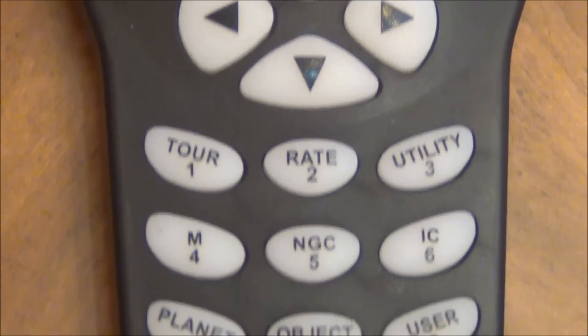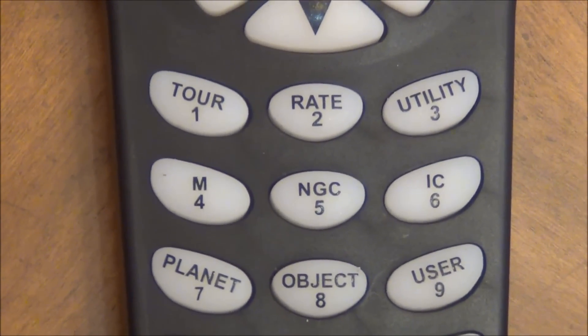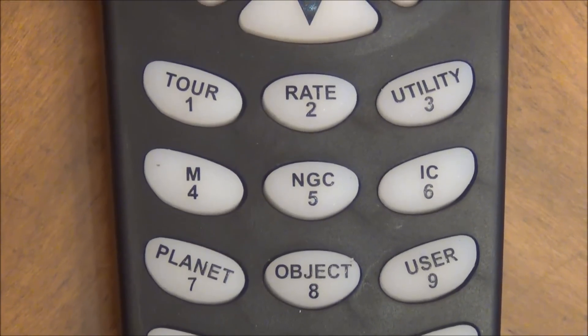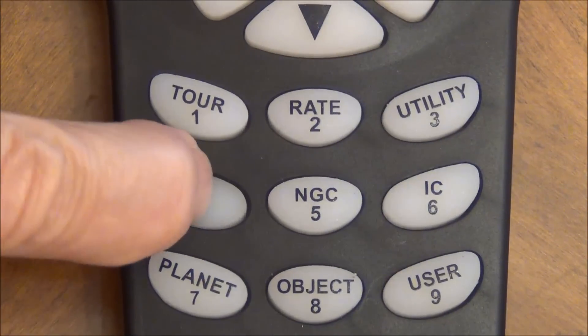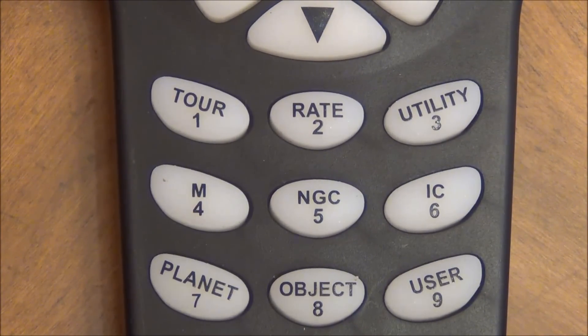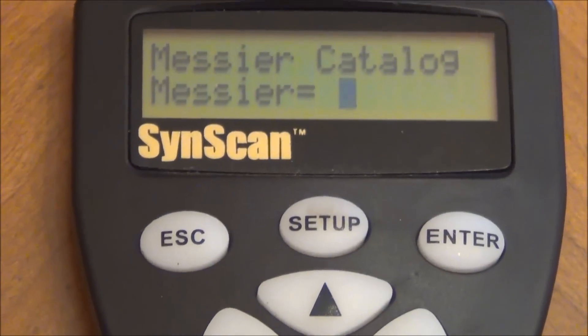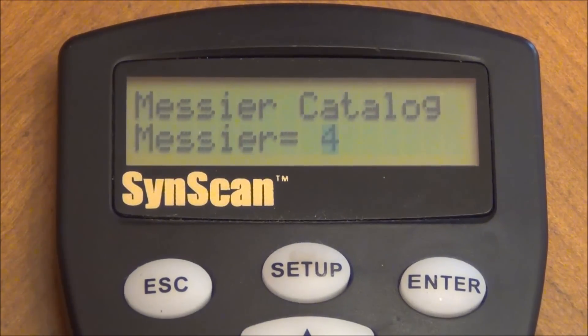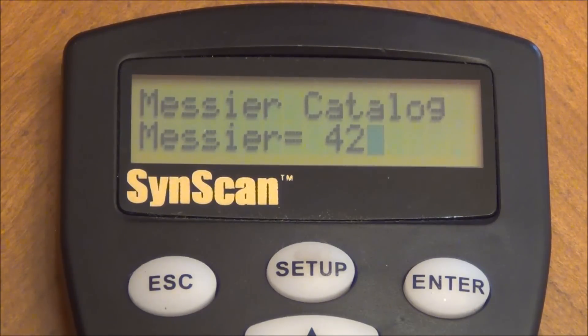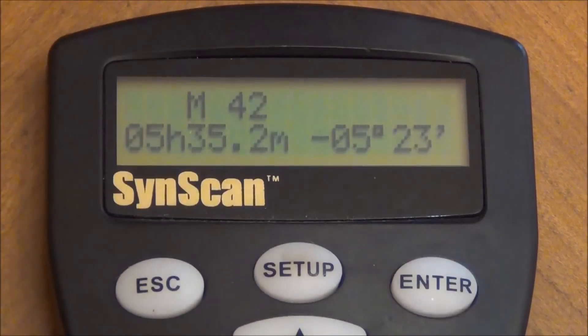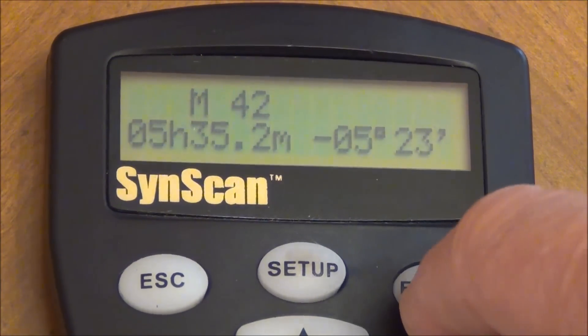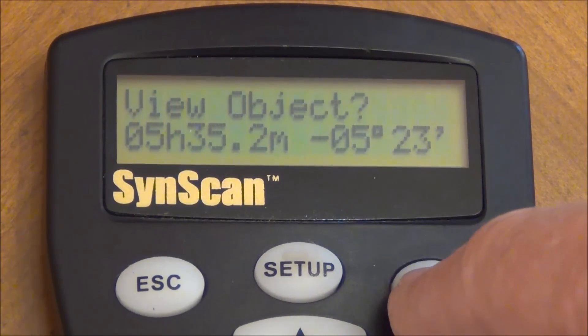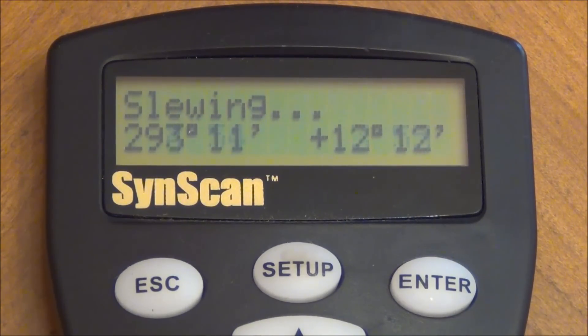Like let's just say for instance, let's go down here and I'm just going to say, let's see, M, pressing the M button. And then that should bring it up over here and it does. Let's see, M42. And then you press enter. Gives you the details of it. Press enter again. View object. I don't know why it does that again, but yeah. And then now it's going to go slew to M42.